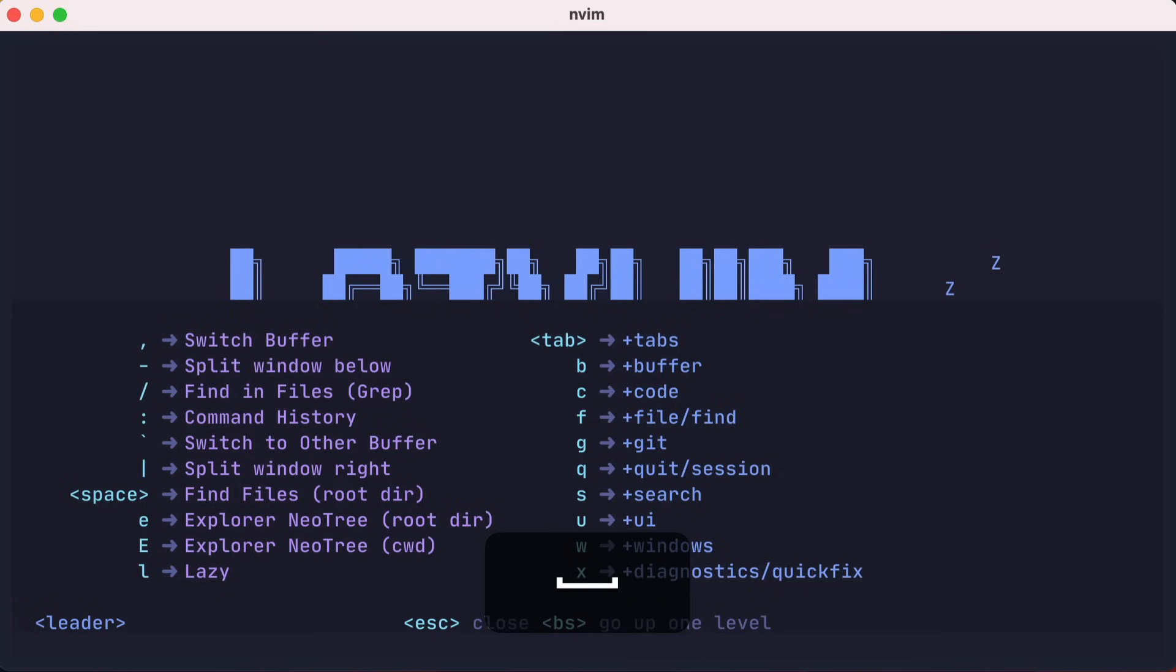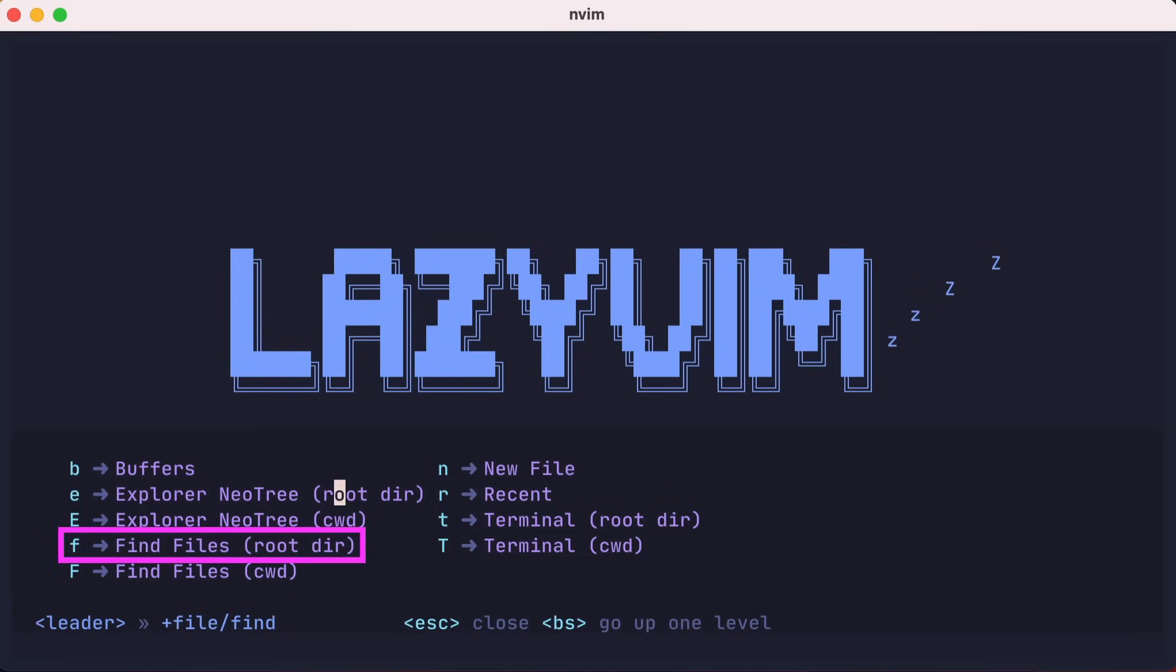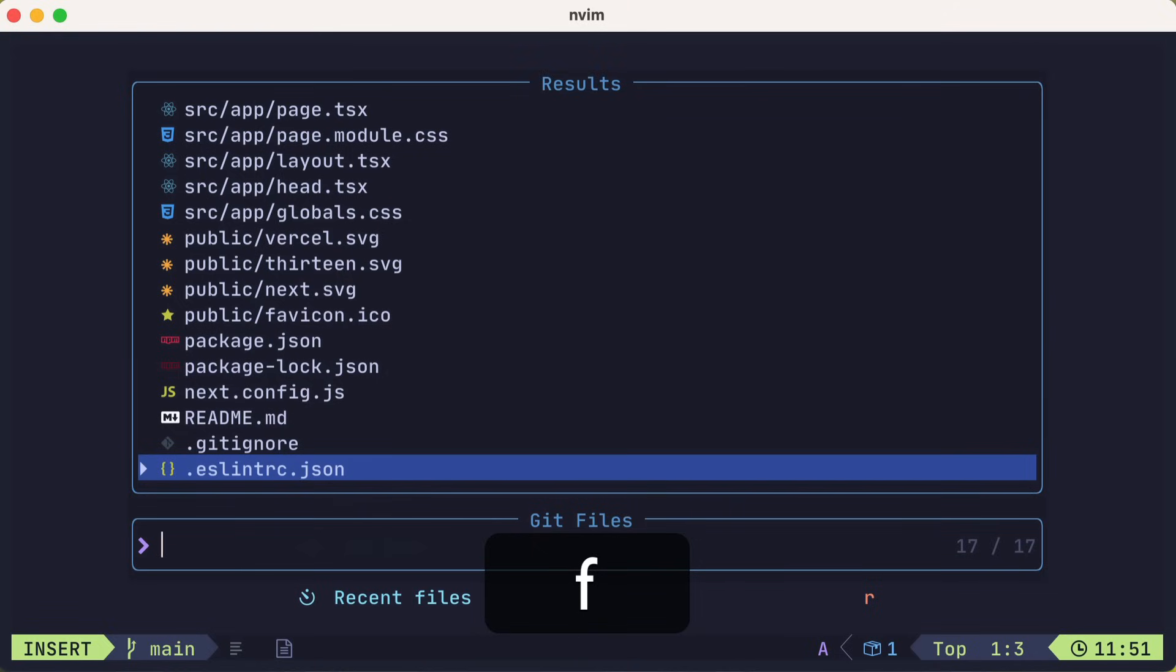We'll type space, our leader key, to engage which-key, then F to find, and then F again to find files. This launches the Telescope plugin that will search for files known by Git.